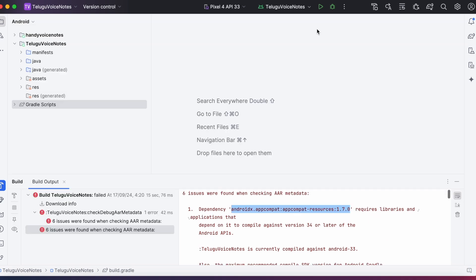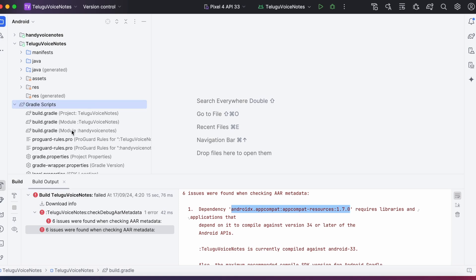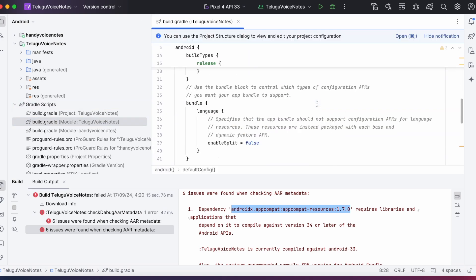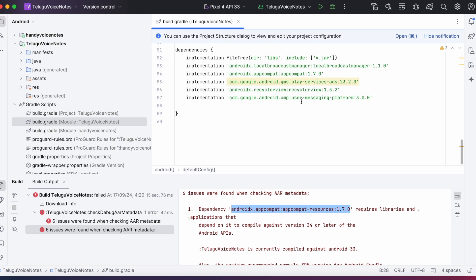Let's check that. Open the module's build.gradle file. We can't find this library under dependencies, but we are getting the error for this library because this is a transitive dependency of this androidx.appcompat library. Means this appcompat library is internally dependent on this appcompat resources library.